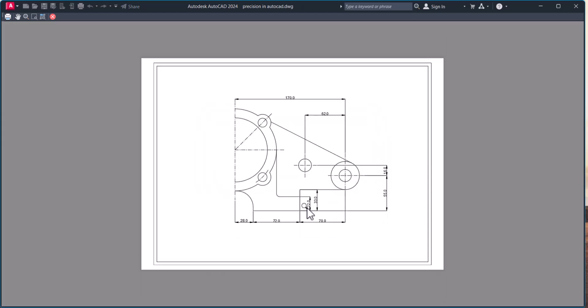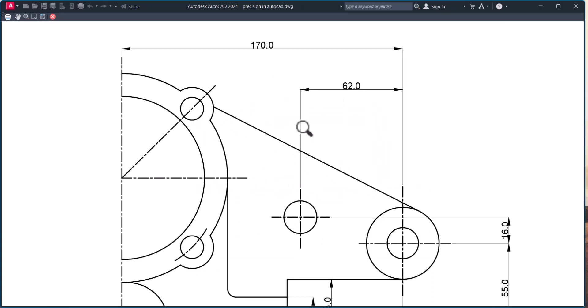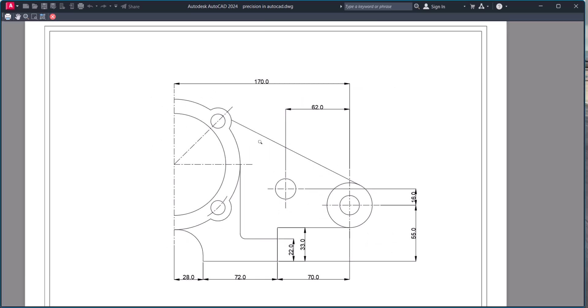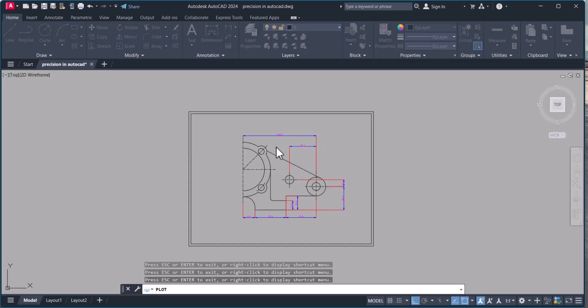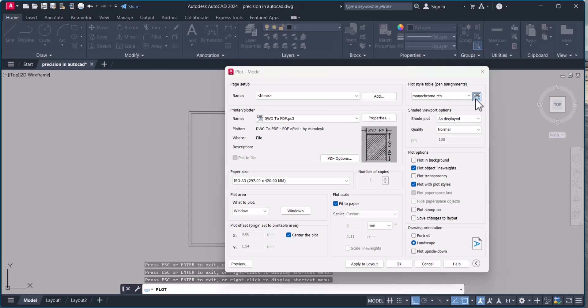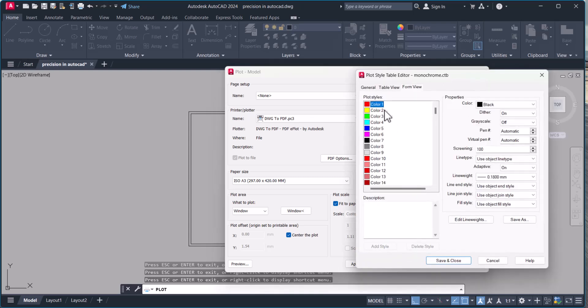Then preview, and now you can see that now dimensioning line thickness and drawing line thickness are changed. In this way you can set your own line thickness from the monochrome tables.